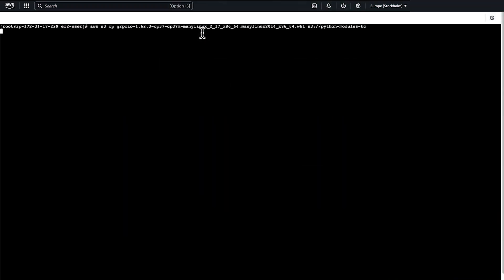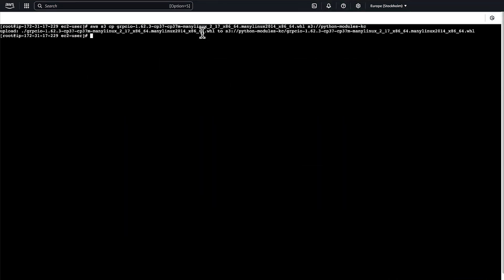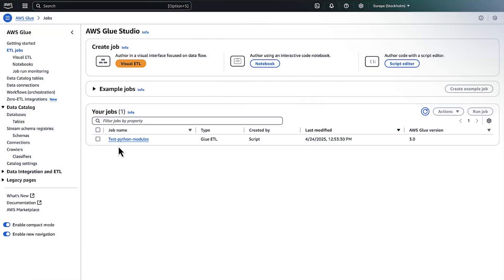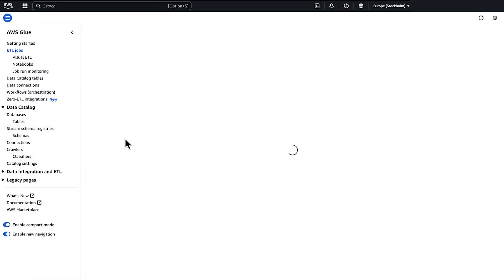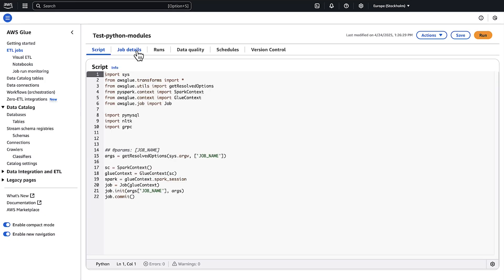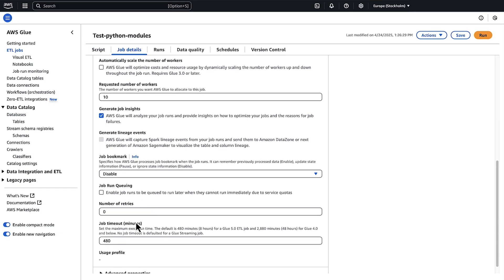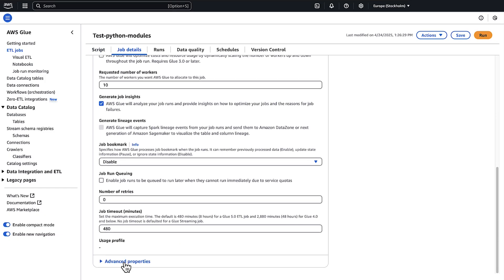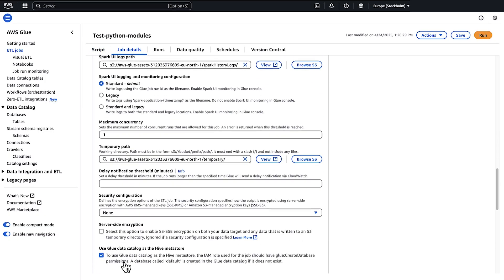Upload the wheel file to an S3 bucket. In the AWS Glue job parameters, enter the S3 path to the wheel file under additional Python modules.